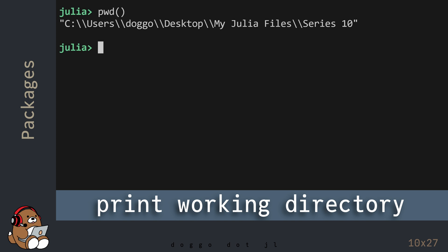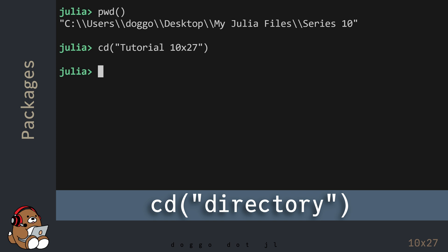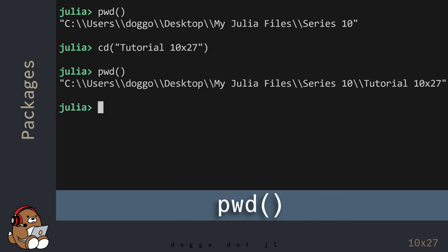You need to change your working directory to the new folder that you just created. You can change directories from the Julia REPL by calling a CD function. Enter the folder's name inside a pair of double quotes. If you call the PWD function again, you should see that your current working directory has updated.